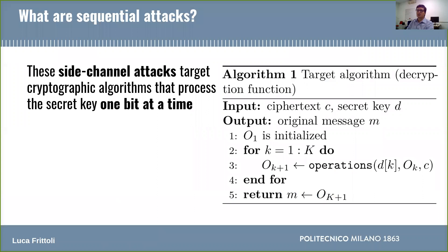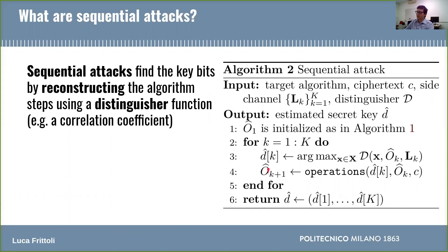Let's start by defining sequential attacks, which form the class of side-channel attacks we investigated in this work. The typical target of these attacks is a decryption function that reads the secret key one bit or a chunk of bits at a time, and computes different operations depending on this key value. These operations have intermediate results which will eventually become the decrypted message. The aim of a sequential attack is to reconstruct these intermediate values, which is equivalent to reconstructing the secret key, by using a distinguisher. The distinguisher is a function that links together the intermediate value computed in the previous step, the key bit candidate, which we indicate by x, and the side-channel data.